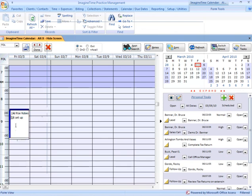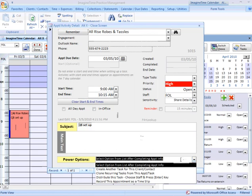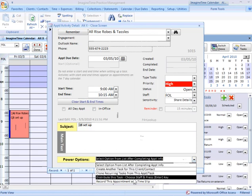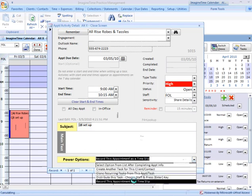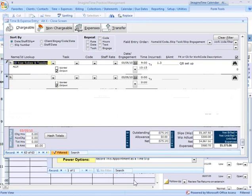But here's the way that appointment's going to show up on my calendar. I can come in after the fact, select that appointment on my calendar, double click in it to open up my appointment pane again here, make any edits I need to to notes or times, drop my power options down,